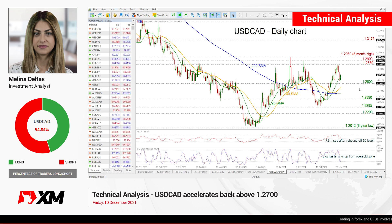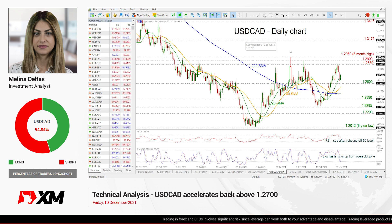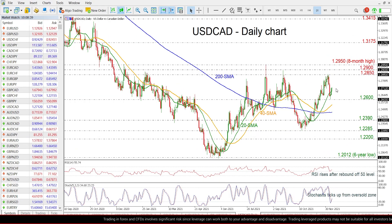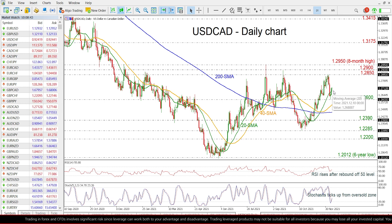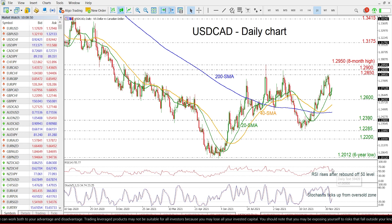Hello and welcome to this technical analysis video here at XM.com. I'm Elaine, Delta's investment analyst, and we're going to look at US Dollar versus the Canadian Dollar in the daily time frame. Having a look at the chart now, the price is trying to recoup some earlier losses posted this day and is moving above the 24-day EMA. Looking at the RSI indicator, it is flattening in the positive region.